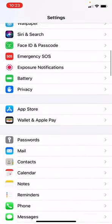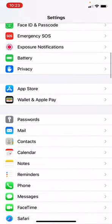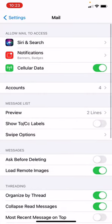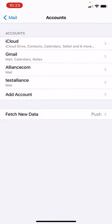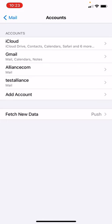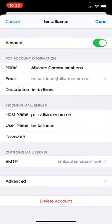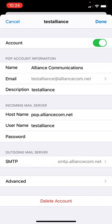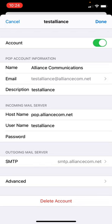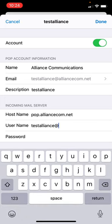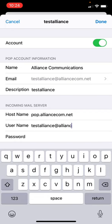You'll scroll down and choose mail, then choose accounts. From your list of accounts, choose your Alliance.com account. Under incoming mail server, host name should read pop.alliancecom.net for pop account type. If you're using IMAP, it will be imap.alliancecom.net. User name should now be updated to display your full email address. If that doesn't appear, add the at alliancecom.net.